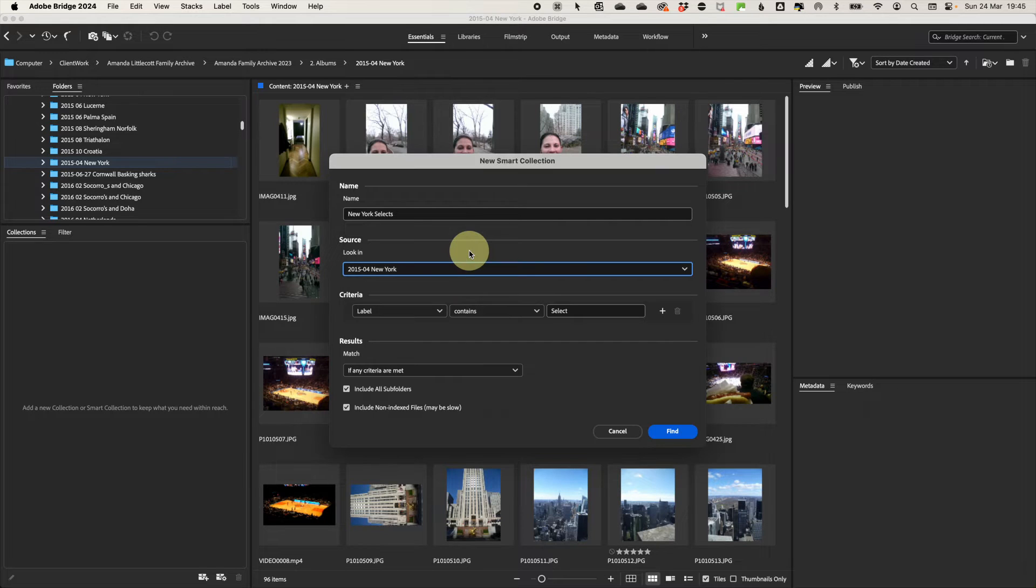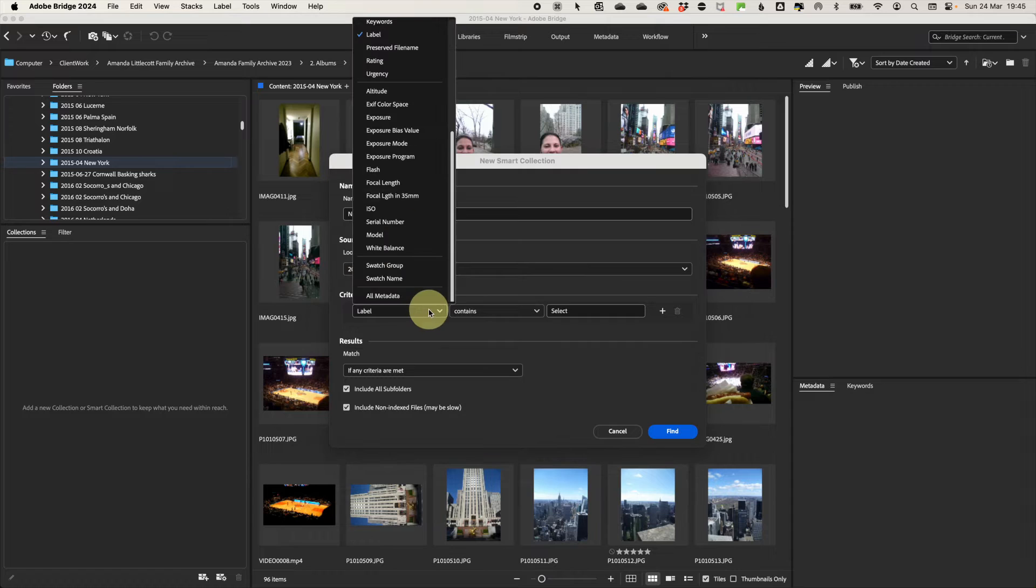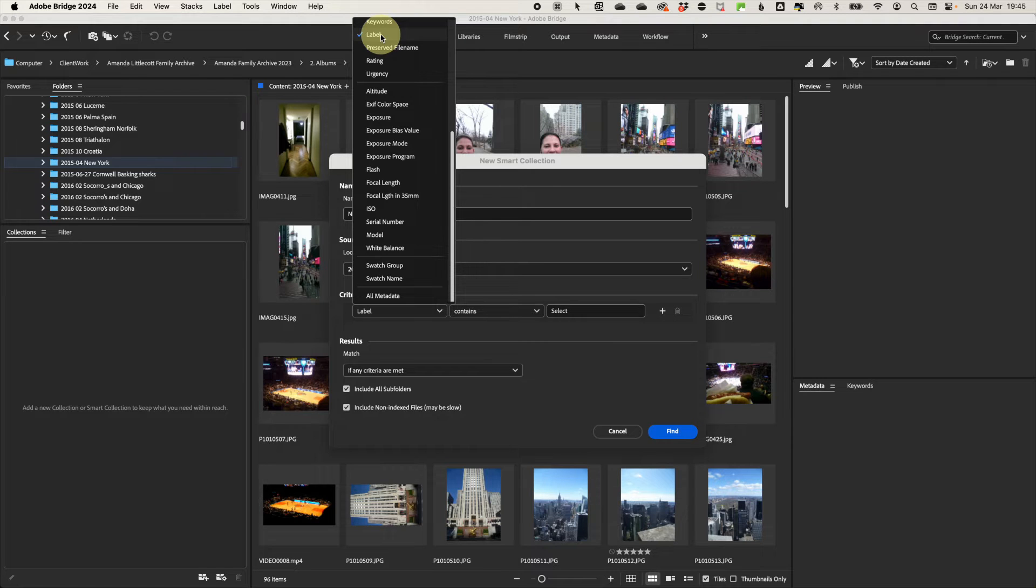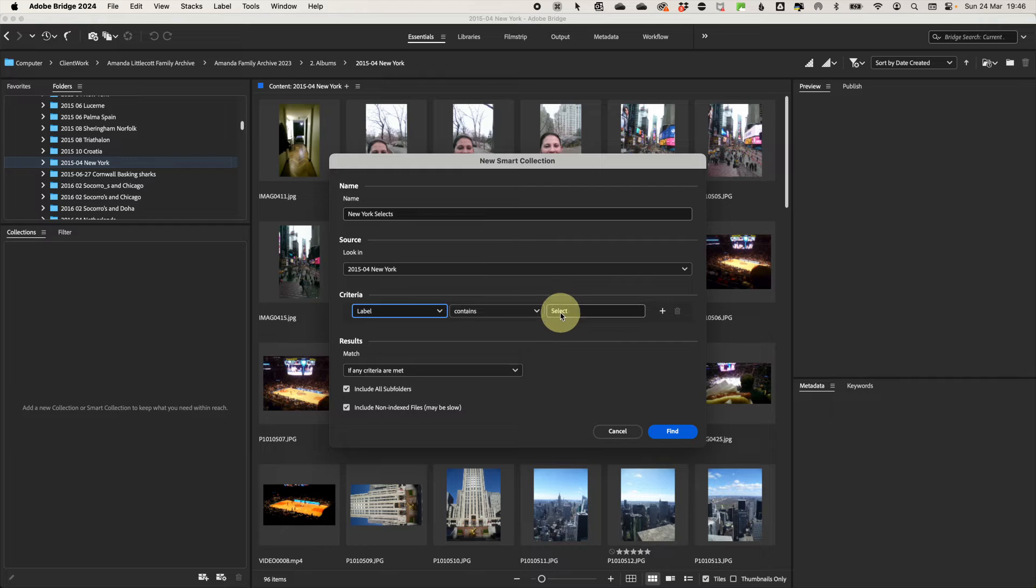Then the criteria is where the magic happens. Select the type of data you want to filter by. It can be rating, label, keywords, you name it. And then you decide how this needs to be applied. Then the actual data you want it to filter by. So in my case, I want it to be the red label, which is selects. And I want it to make sure it's only that.